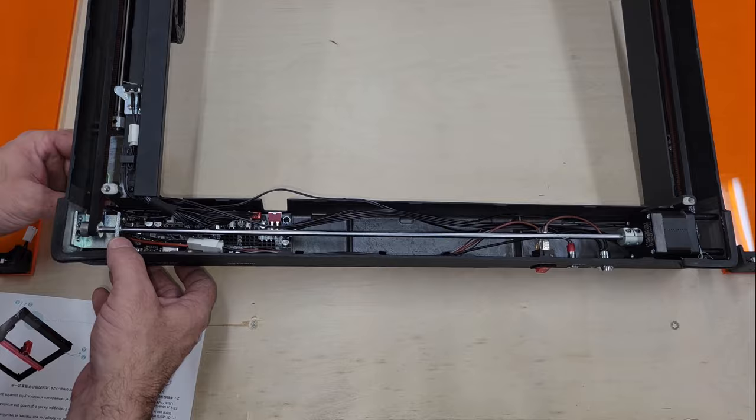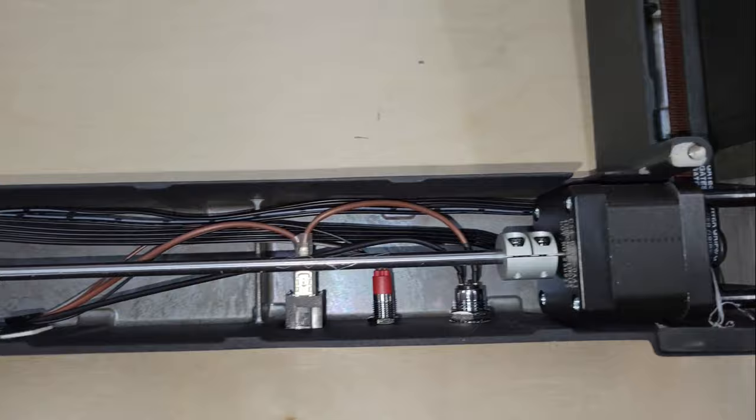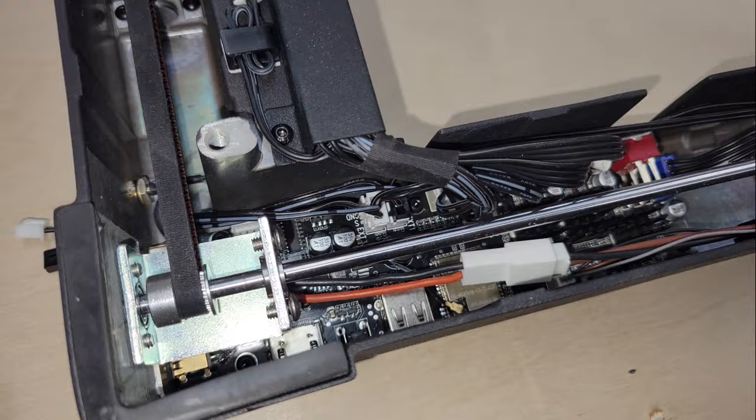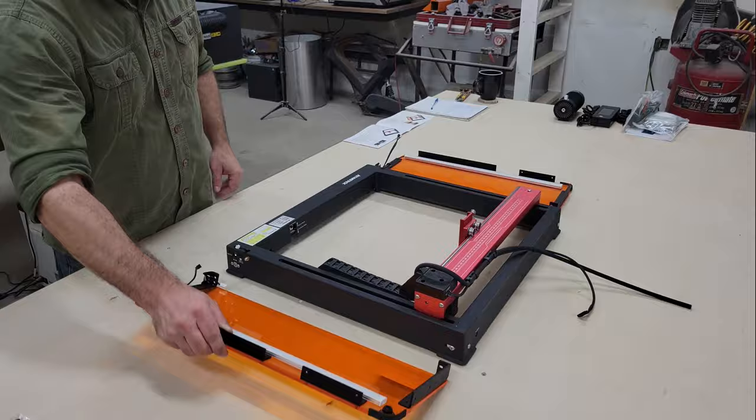Of course, the enclosure can be purchased with the engraver, in which case the wiring for the enclosure lights and switches will be pre-installed in the machine. In my case, I acquired the enclosure after the engraver, so I need to install the wiring myself, but it only takes a minute to do, and Atomstack provides clear instructions for how to connect them.